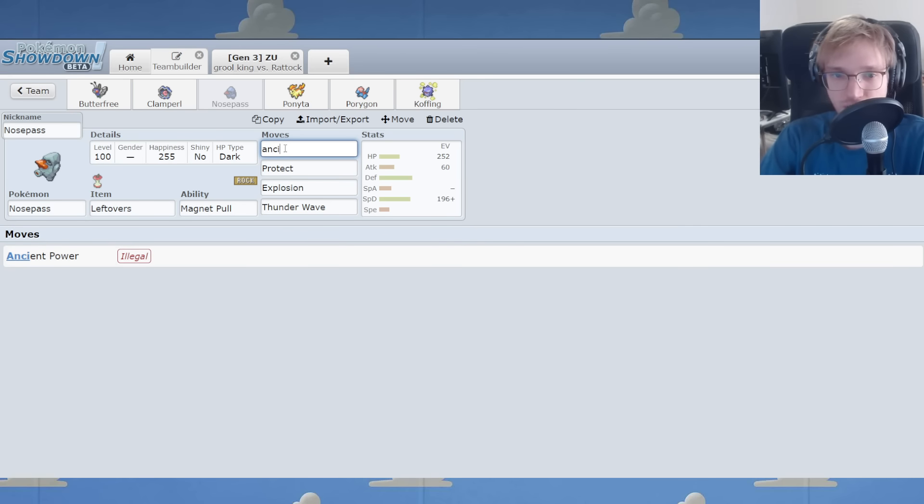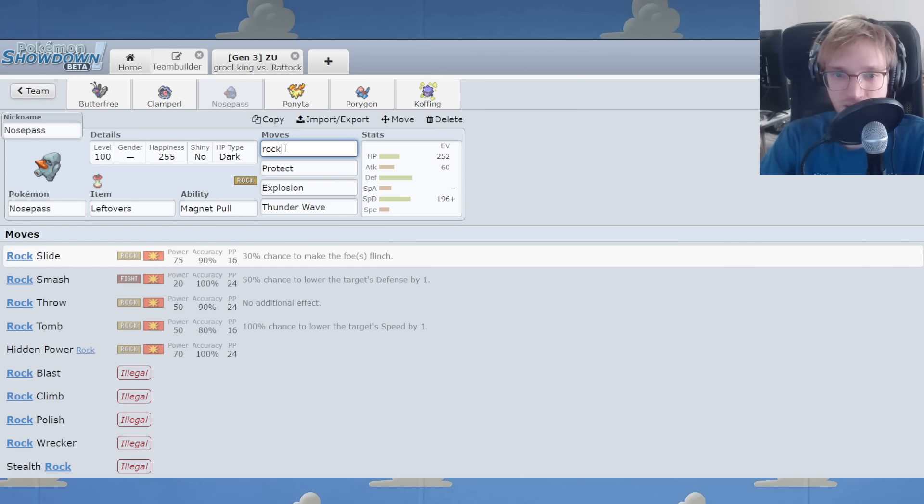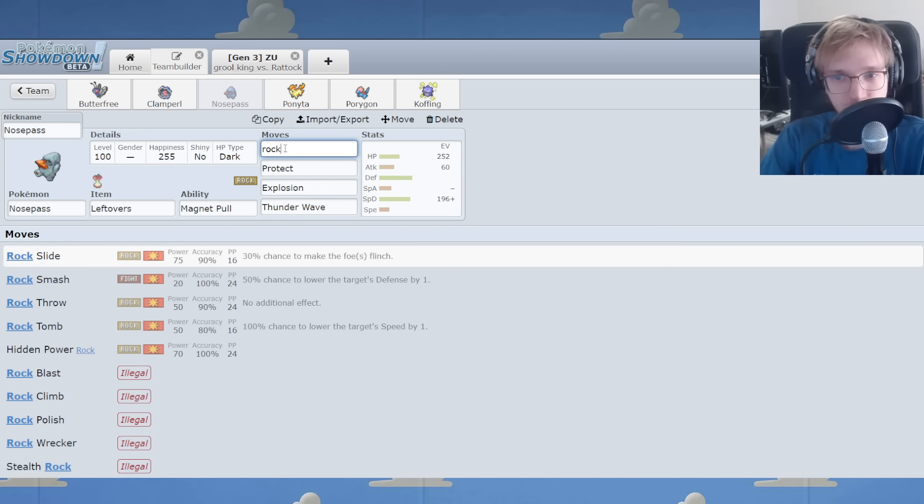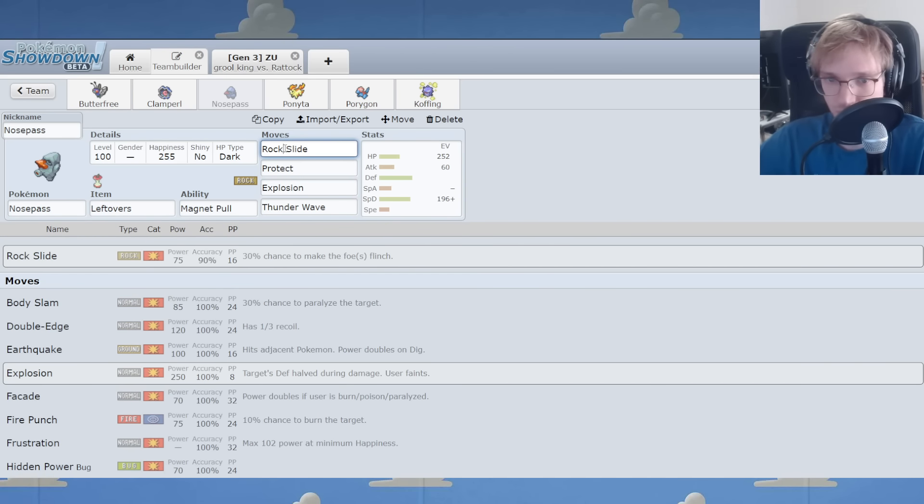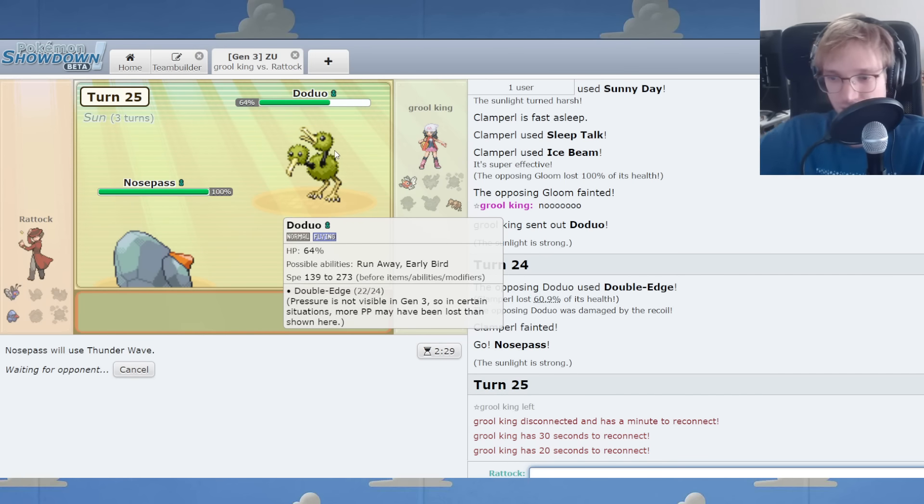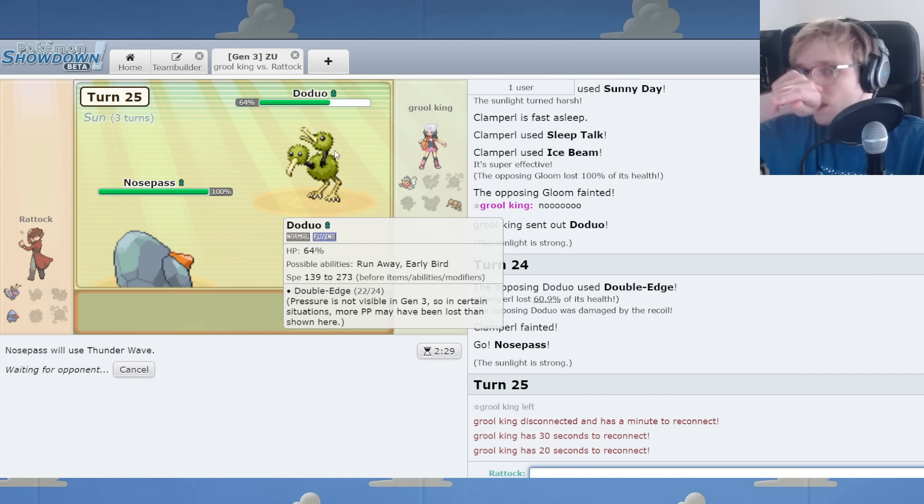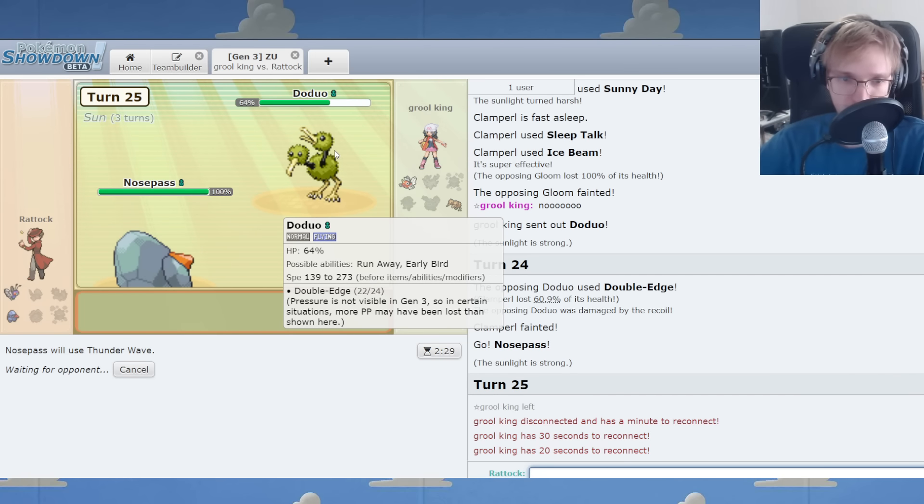Let's do... We get Ancient Power? No, Rock Slide. Yeah, right. You could consider HP Rock as well. We'll do Rock Slide for the road. We've got T-Wave on it. It makes sense. Well, there we go, folks.